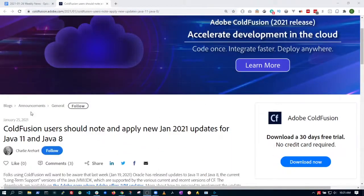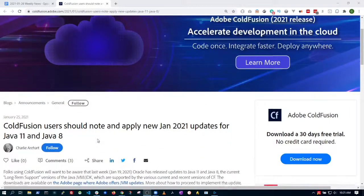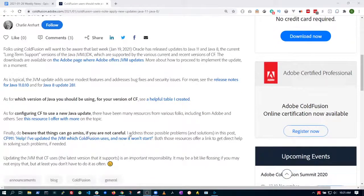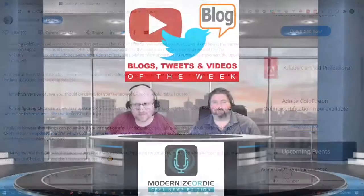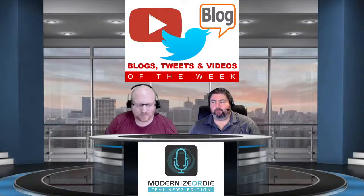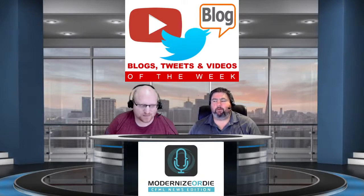We also revisit the blog post from Charlie about Java 11 and Java 8 updates — which version should you be using, how to configure it for the new Java update. As usual, lots of links and good information. If you're using one of those versions, please read this information, make sure you configure it right, and get it updated for your own security needs.